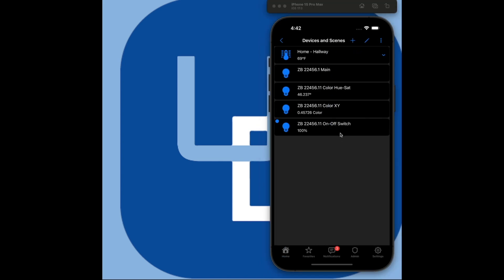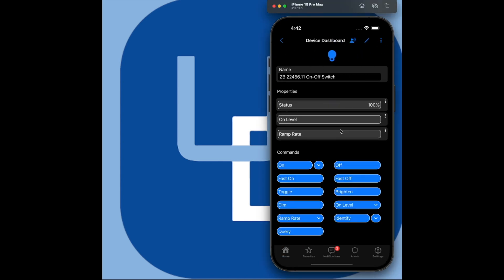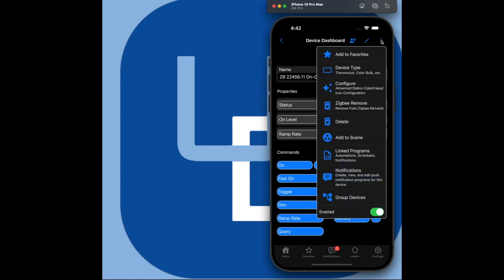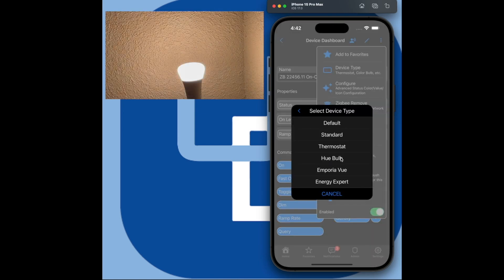Click the device with the On-Off switch label. If the device is not automatically recognized as a Hue bulb, click the Menu button, Device Type, then select Hue bulb.